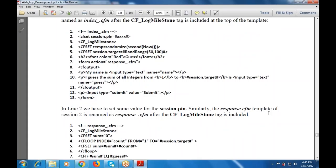In response.cfm, the session.pin is given and the log milestone contains the randomized function. Session.target is random range 500. Font color is red, guest font closed, h2 closed. When the action is given, the response is closed. Whatever the data, whatever the file, that will be available with the form.